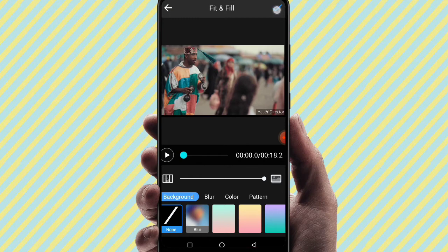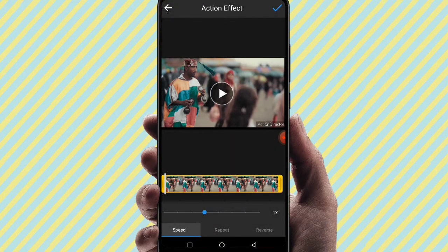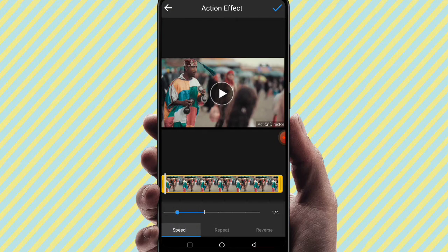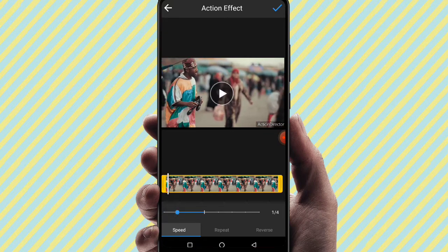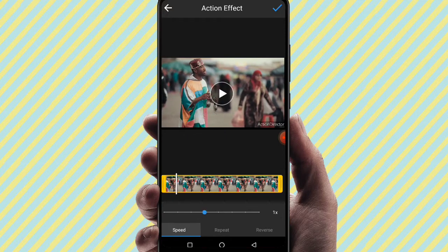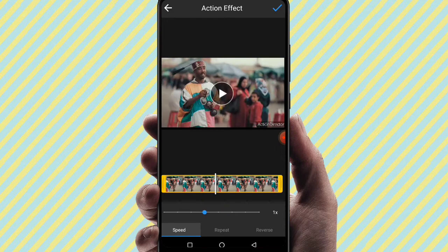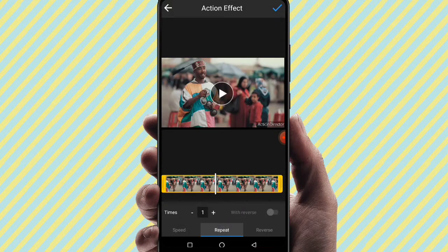The next option — Action — is very important. Here you can make a reverse video, adjust speed, and use repeat. You can create slow motion videos using the speed option. You can also create a repeat and reverse video — the video will be played in reverse.